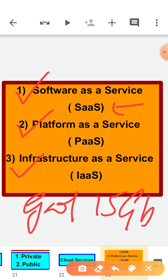Today, SaaS is offered by companies such as Google, Salesforce, Microsoft, and others. Now let's talk about Platform as a Service. In PaaS, we can make our application easily by using the development environment — the full environment is there and you just have to do coding. This is for developers only. In this type of service, a development environment is offered as a service upon which other higher-level services can be built.